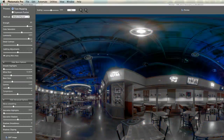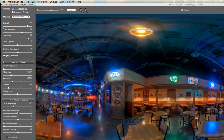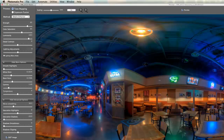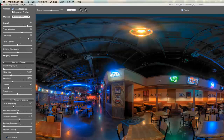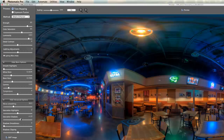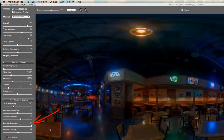With saturation highlights, going one extreme is oversaturated; the other extreme gives almost a black and white for highlights. I'll move it to a middle point. For the shadows, going to 9 brings a lot of color into the shadows; going the other direction loses a lot of color. I'll bring it back right around center and bump it up just a little bit — about 2 — to get a little more color in the shadows.